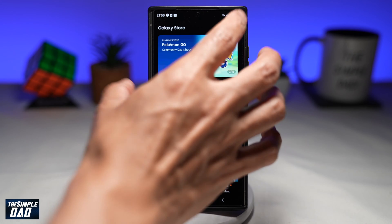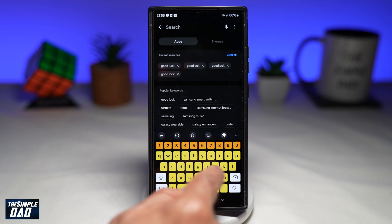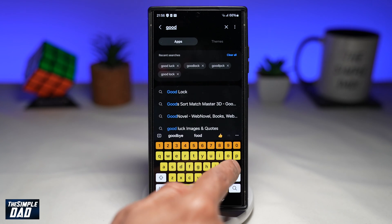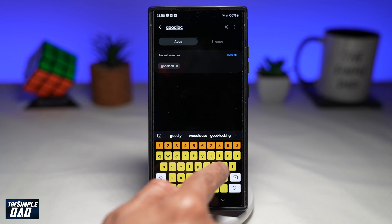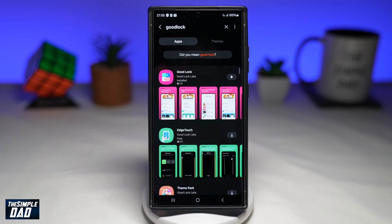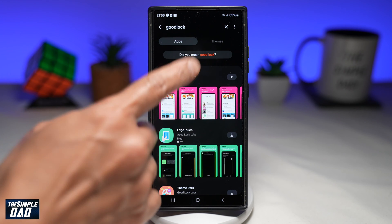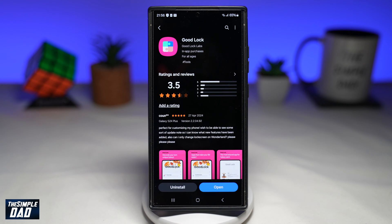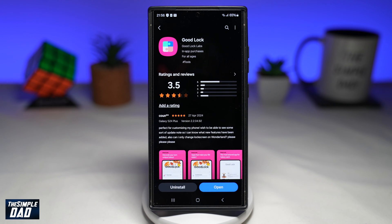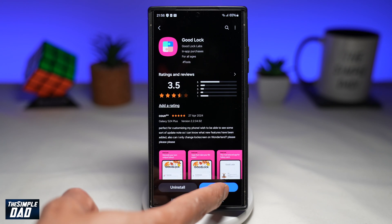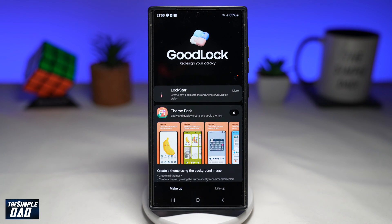From here, search for Good Lock. Go ahead and download this app. Once that app is downloaded, go ahead and open the app.